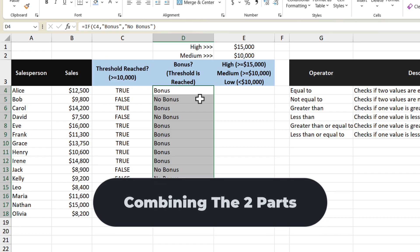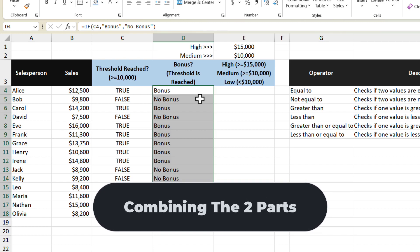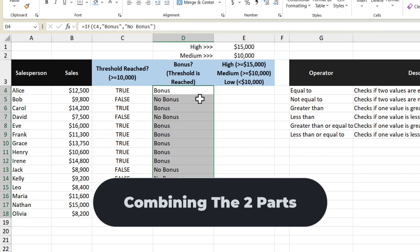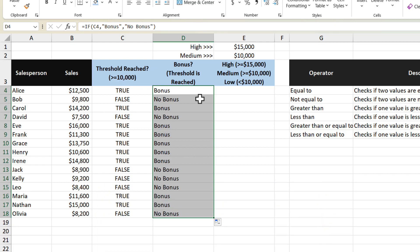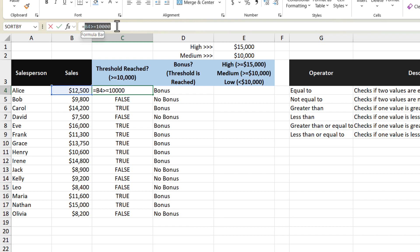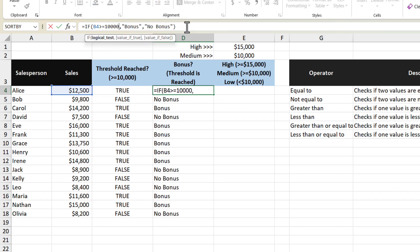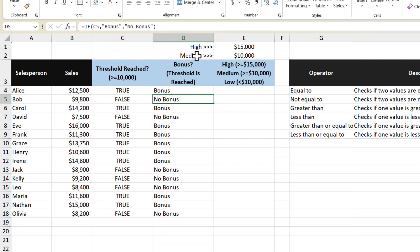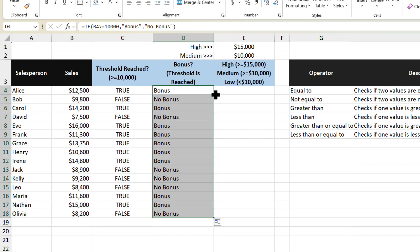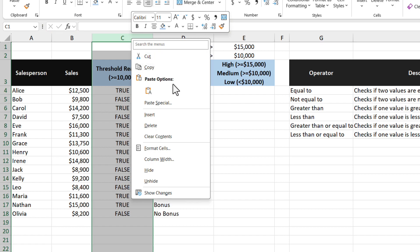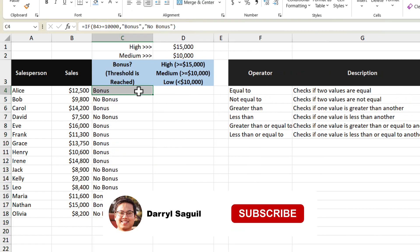In normal use, you wouldn't split up the logical test and the function into two separate columns — you would combine it into a single one. So instead of referencing cell C4, I'm going to copy the contents of that cell and use it in the function directly. Then I should get the same results — and I do. With that, I'm able to delete this column because we don't need it anymore. And now we've just completed our first IF function.